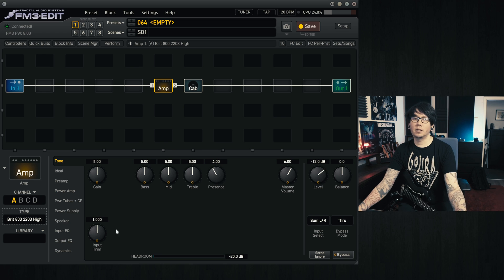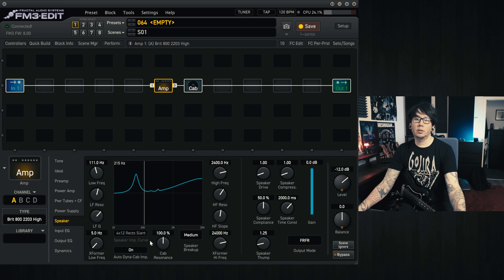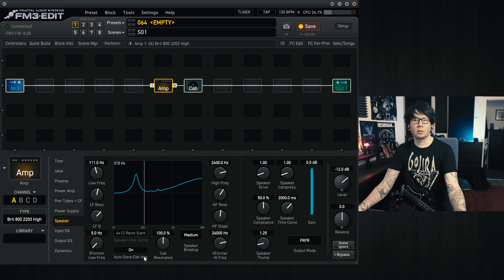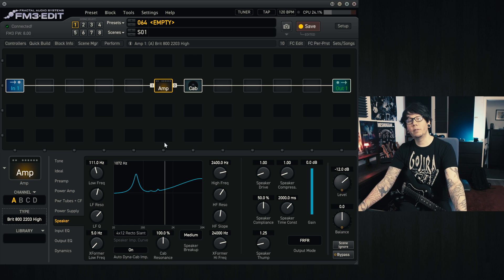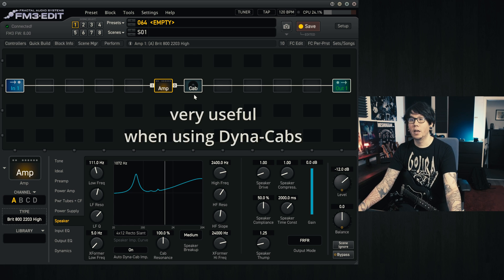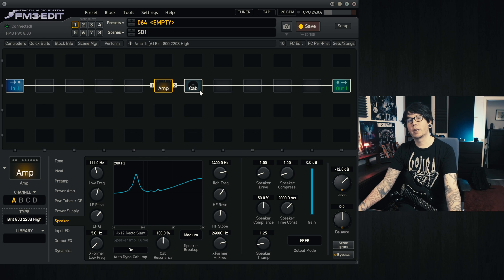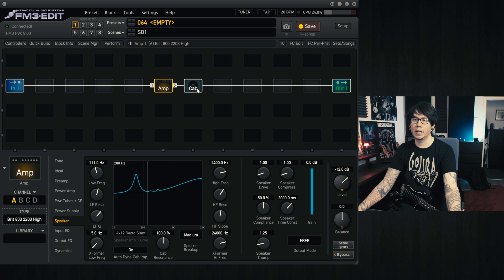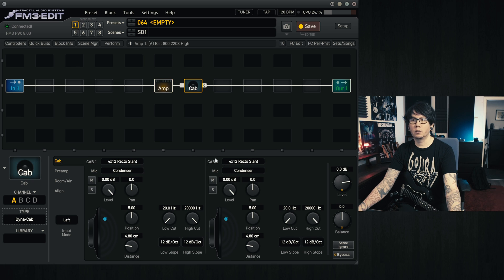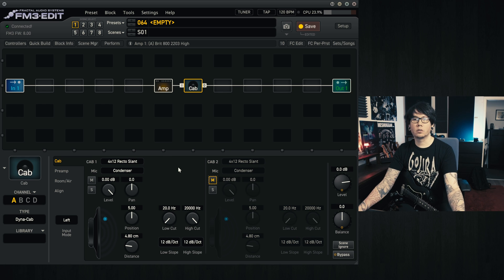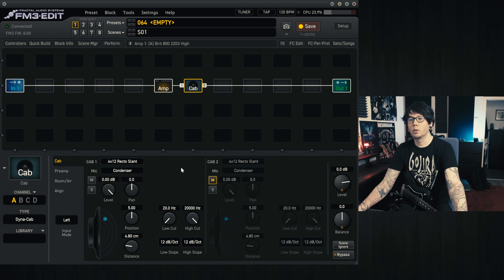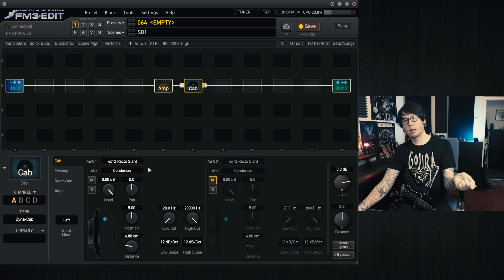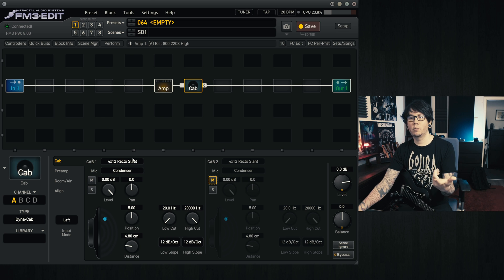So this is the basic setup and we'll have a look at the speaker tab today. What you'll notice here is that we have this auto Dynacab impedance response that is turned on by default, which is a good thing actually. I'll give an example here how it changes depending on which cab we use when we use Dynacabs. So if I go to the Dynacab here, I've got two of these set up and I'll use one just to better demonstrate the example. At the moment it's set to a recto slant, so it's as if we're plugging into a recto slant 4x12 cab.